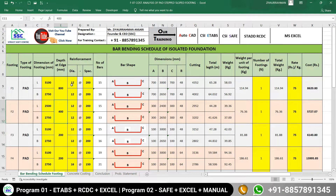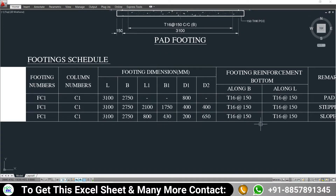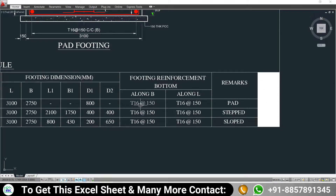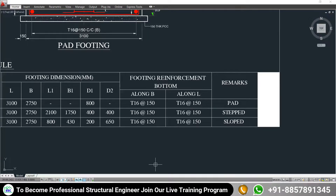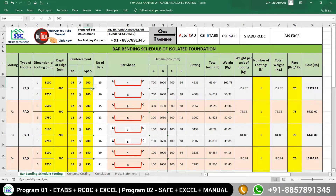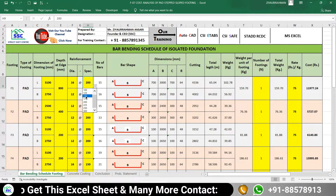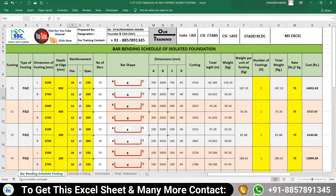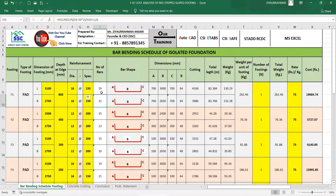Once you put 800, you have to input the reinforcement along the length and width of the footing. Going back to the schedule, the reinforcement along the width is 16 mm diameter bars at a spacing of 150 mm, and along the length it is also 16 mm diameter bars at 150 mm spacing — same reinforcement in both directions. Back in the sheet, use the drop-down list to select 16 mm diameter at 150 mm spacing for both directions.